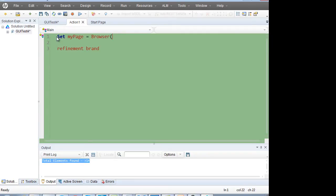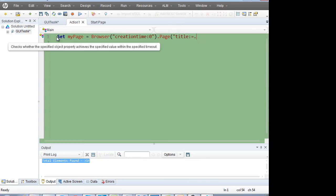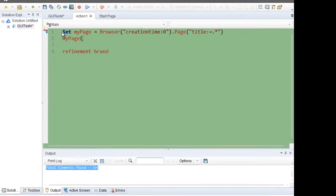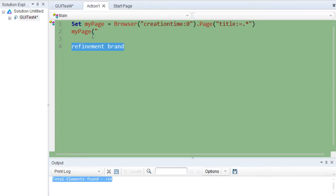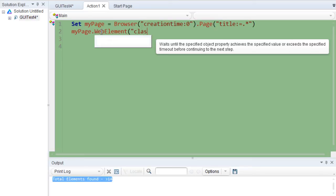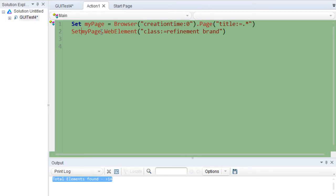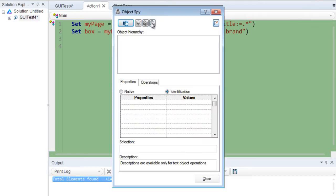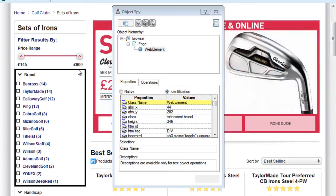Let me extract the page first — the page is represented by the browser object. Inside the page you have to get a web element whose class is equal to 'refinement brand'. Take the result in a variable — say 'outer_box'. So we have extracted the outer box this way.